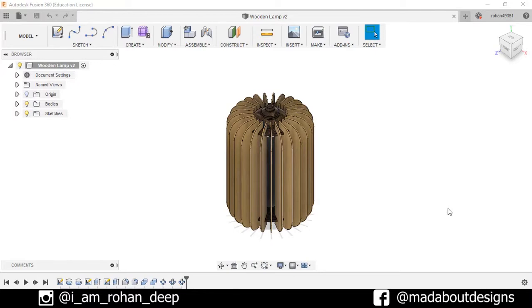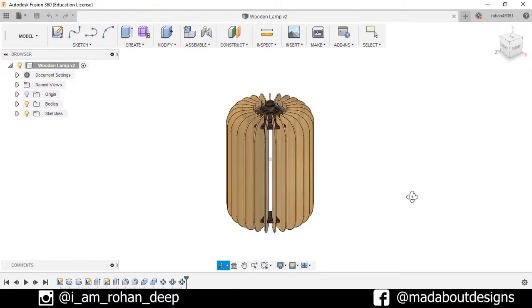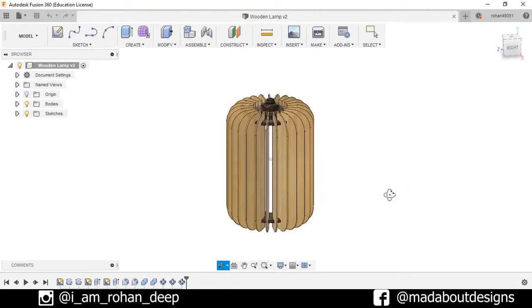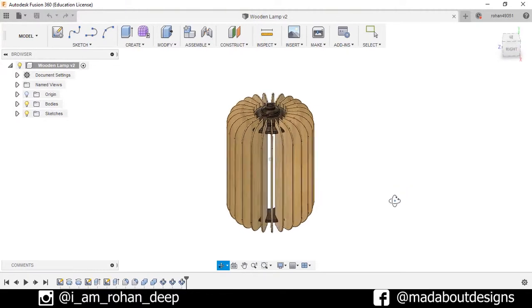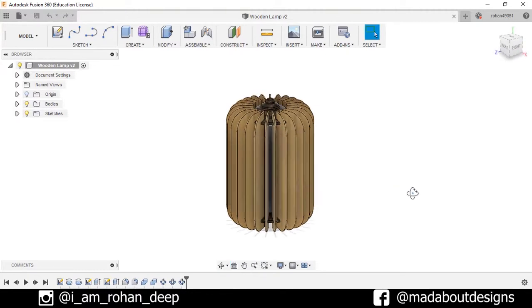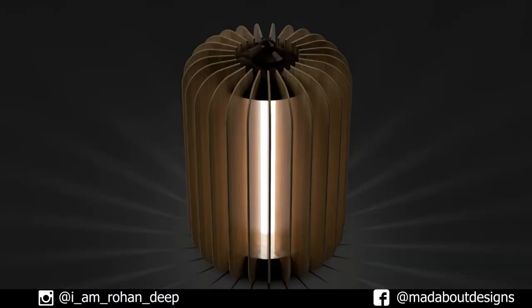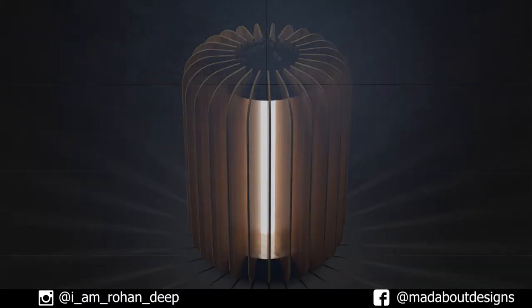Hi guys, welcome back to Mad About Designs. In today's tutorial, I'm going to show you how to design this wooden lamp using Autodesk Fusion 360 and how to render this. So without wasting time, let's get into it.